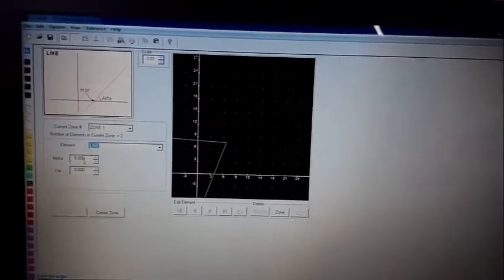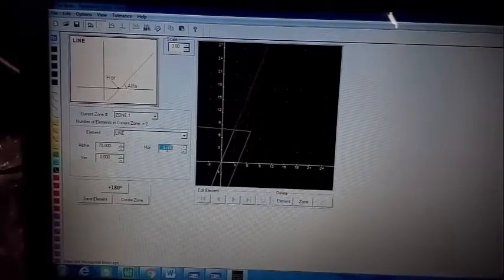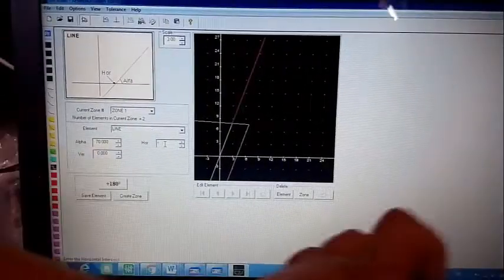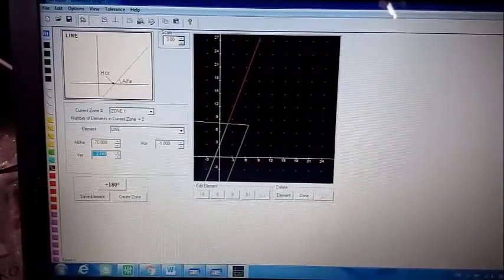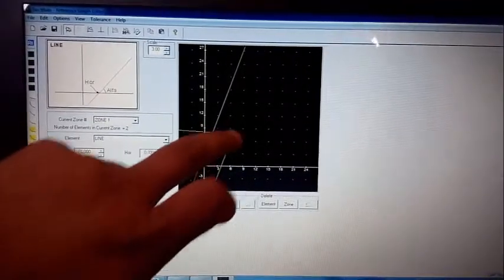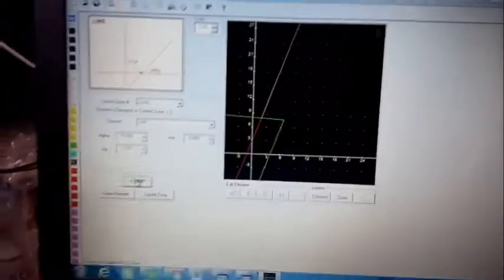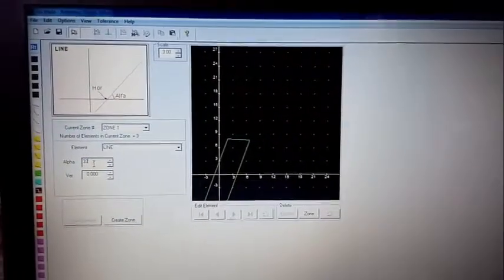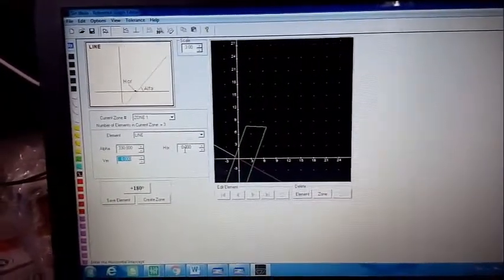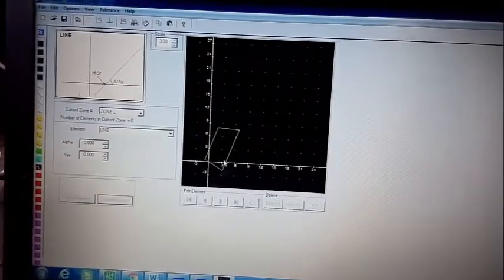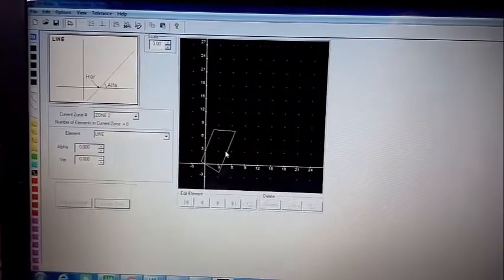Go to line three. Enter angle 70 degrees. Then 8 divided by 2 equals 4, divided by 4 equals 1, so enter minus 1. The phase shift is 180 degrees. You will always see the red line representing our zone line. Save element. For line four, enter 330 degrees, magnitude is 0. Save element and create zone. Zone one is now created. Similarly, you can draw zone two, zone three, and zone four using the same procedure.